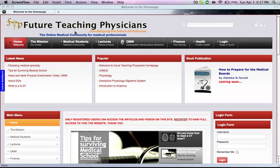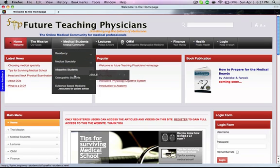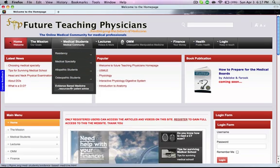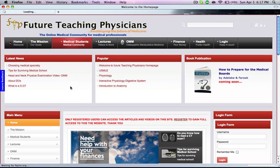So you go to our website, as you can see. Go to the medical students section, and you can click right on the evidence-based medicine resource.